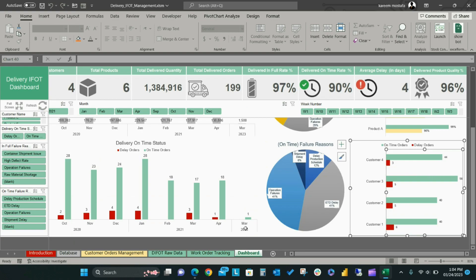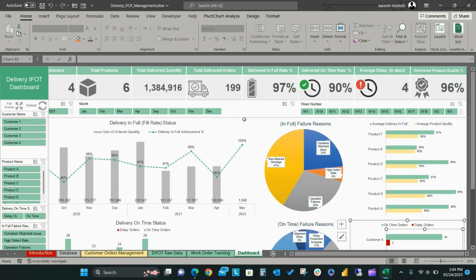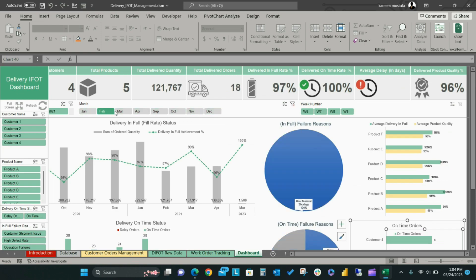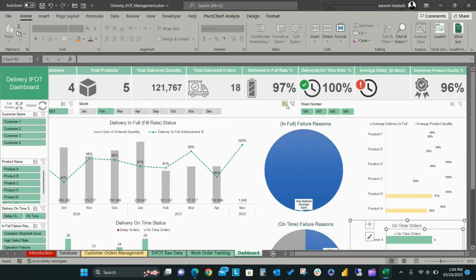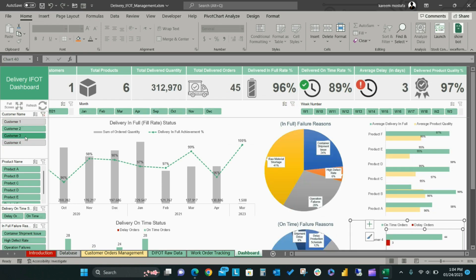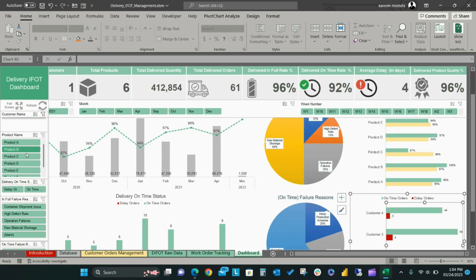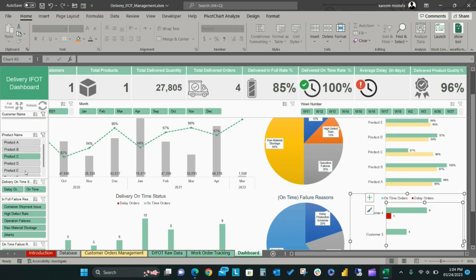You can also use dynamic slicers to change the dashboard view according to selected items, which will help you to analyze and filter on a specific item or period, for example by month, by year, by customer, by product, and more.